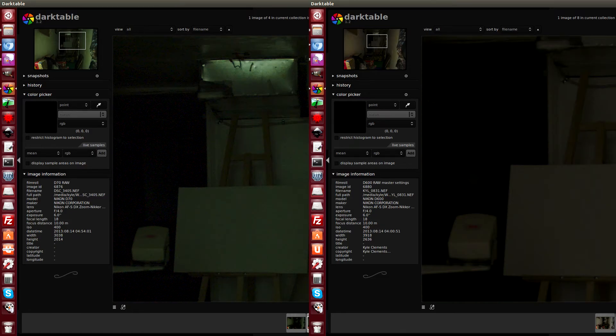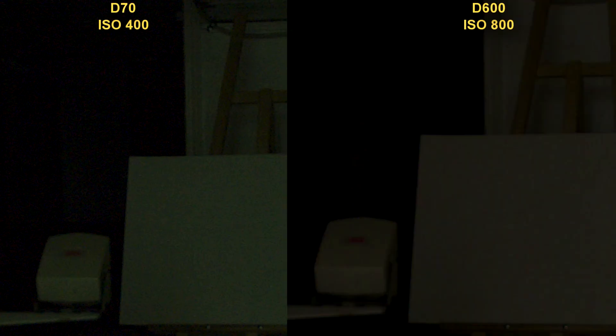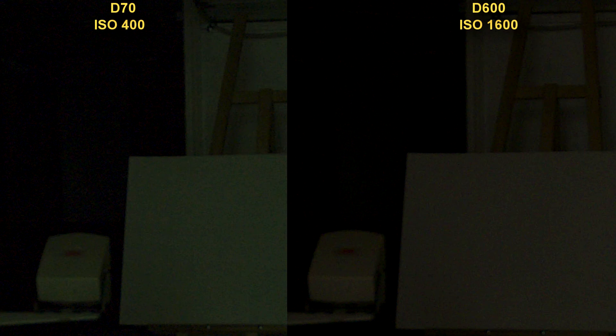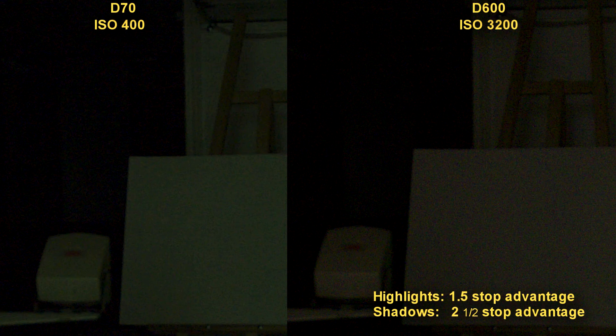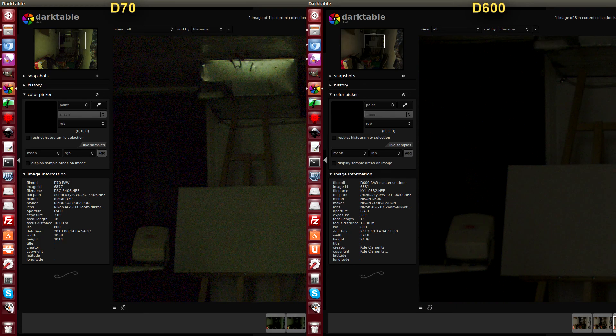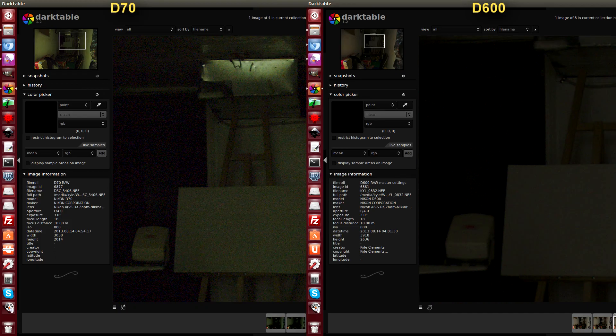At ISO 400, highlights are worse than 800, but better than 1600. The shadows look like 3200 to me. So again, a 1.5 stop advantage in the highlights, but the shadows I think are pretty much at a 3 stop advantage.